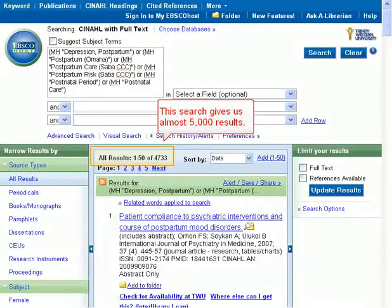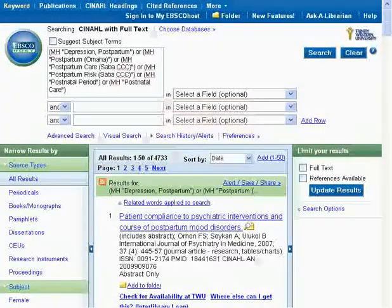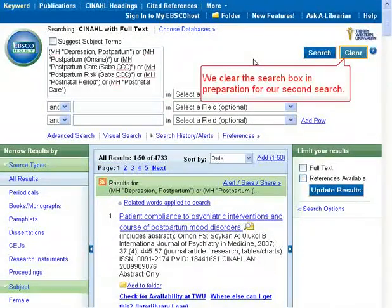This search gives us almost 5,000 results. We clear the search box in preparation for our second search.